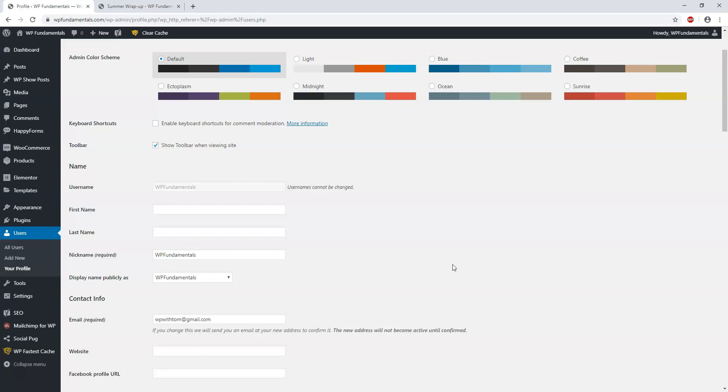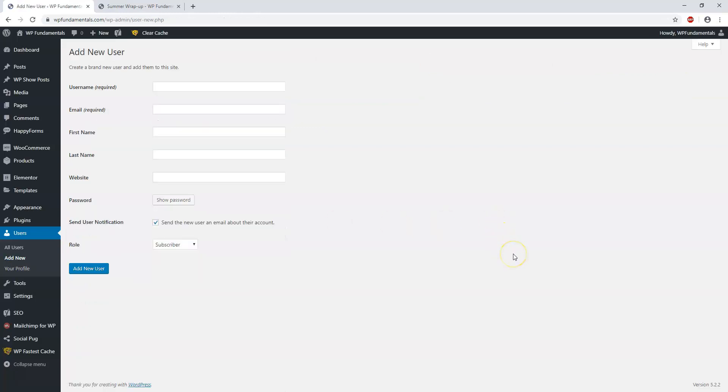Now as far as adding these users with different roles, we can go back over to here and go to Add New under users. Remember, roles are what they are permitted to do in terms of contributing to the website.